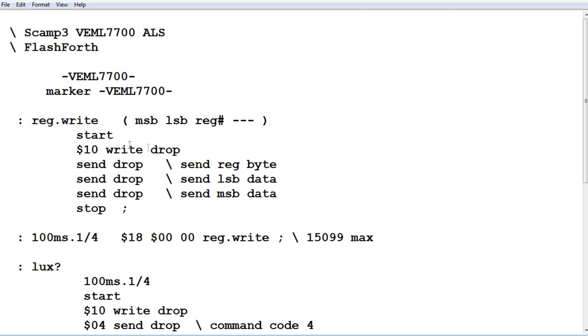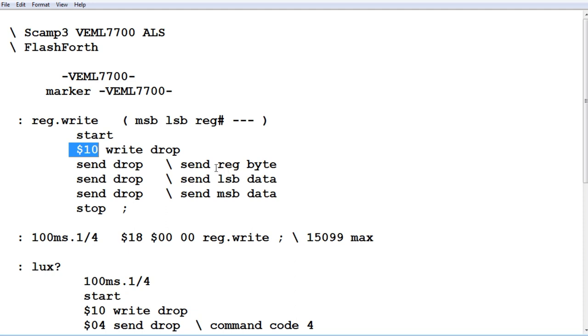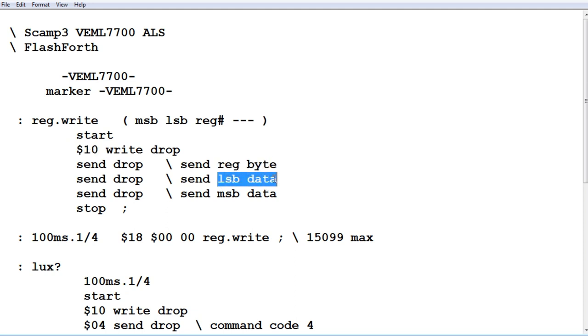We start out with start, and we do a write to hex 10. That's the address of our sensor. It's going to send the register number, the first byte, and the second byte. And that will be our command.